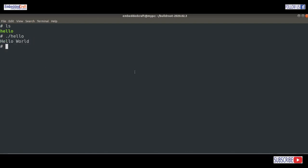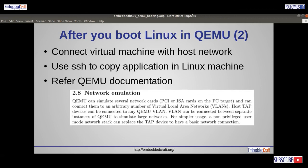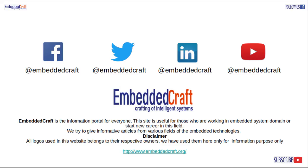We are done. After booting Linux, you could try multiple things, like connecting the virtual board with a network and using SSH to copy applications to the Linux machine. For this, refer to the QEMU documentation. With this we are going to end this session. Thanks a lot for watching our video tutorial. See you in the next session.